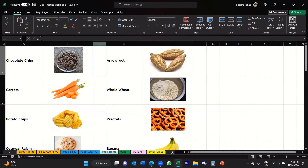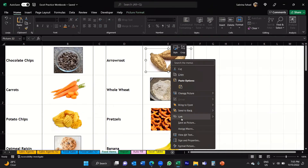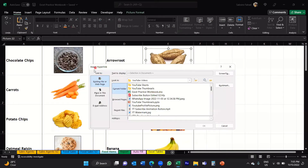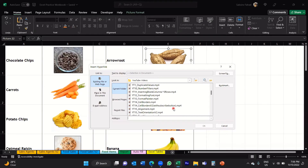Moving on — what if you wanted to link an image to a particular document on your computer? You do exactly the same thing: select the image, right-click, and click on Link again. This opens up the same Insert Hyperlink dialog box. On the left under 'Link to,' select 'Existing File or Web Page' — this time we're linking to an existing file. You then locate the file. Currently it's opened up my YouTube Videos folder, and I've got a whole host of MP4 files. You just select the file you want to link to — that could be an MP4, a PDF, an Excel file, or any file format.